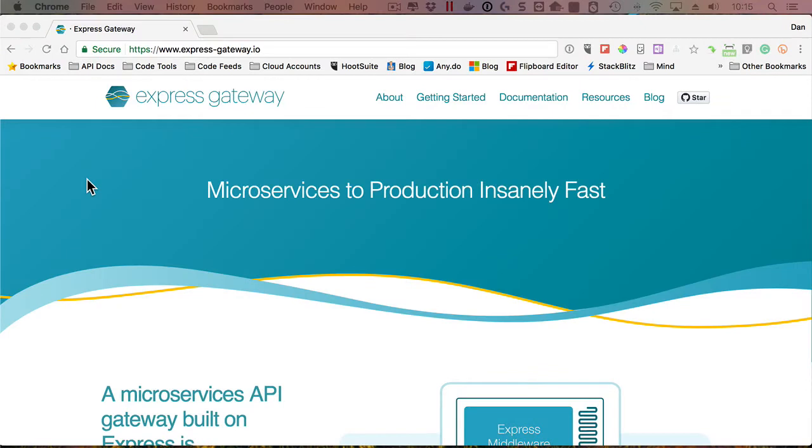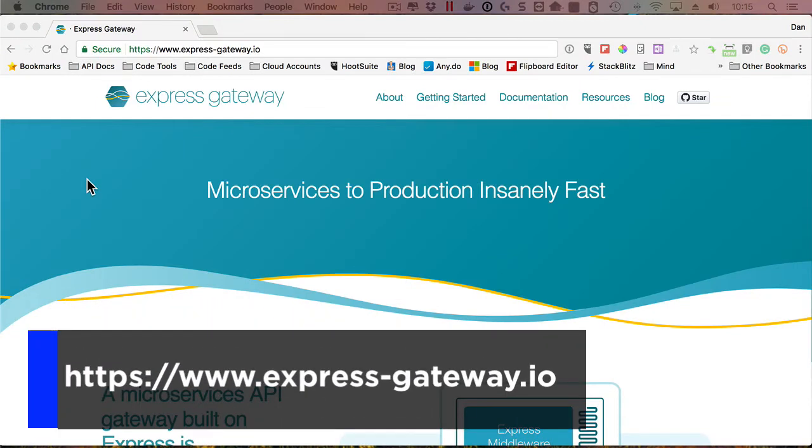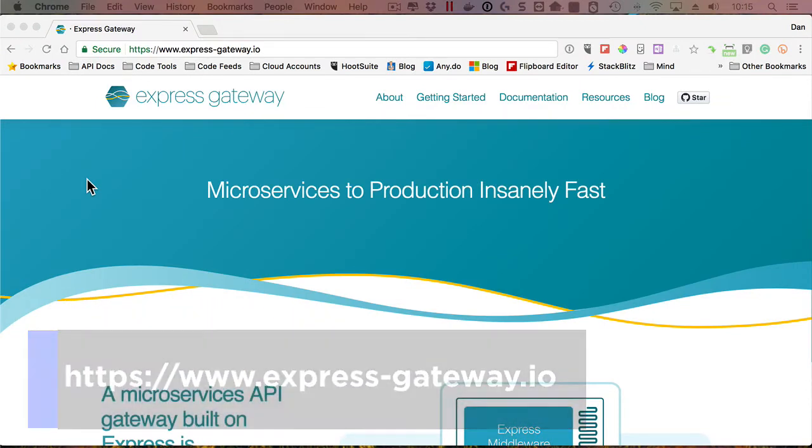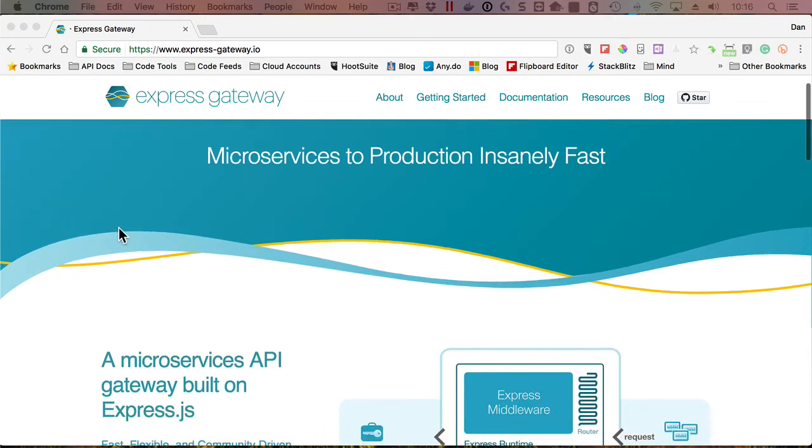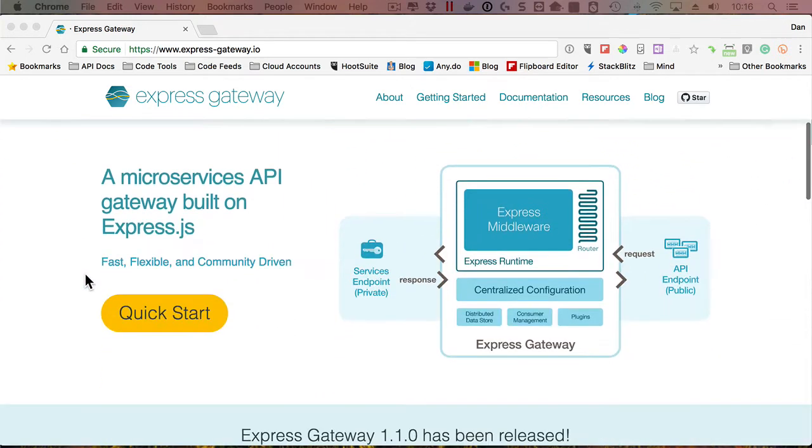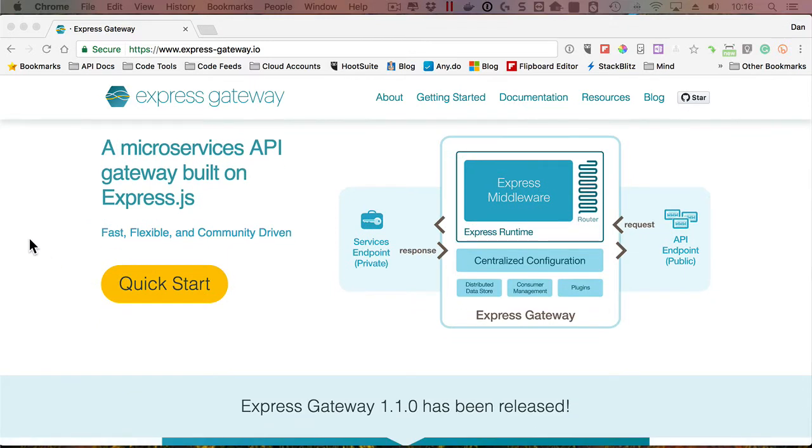Another project I stumbled across recently is called Express Gateway, and this is something for Node.js and Express, of course, and it's designed to be for microservices. So it provides an API gateway, orchestration, and really a quick way to get up and running when it comes to microservices running with Node.js and orchestrating others that might be running elsewhere.